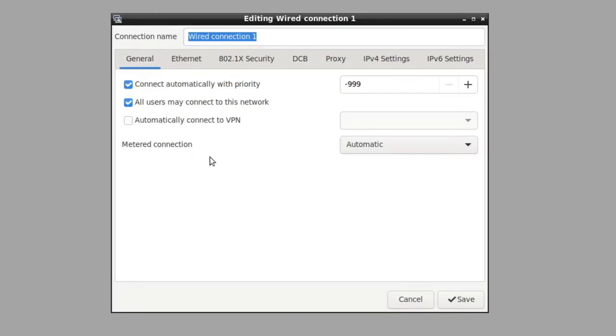On the first tab here, it's called General, there's a box that says connect automatically with priority.